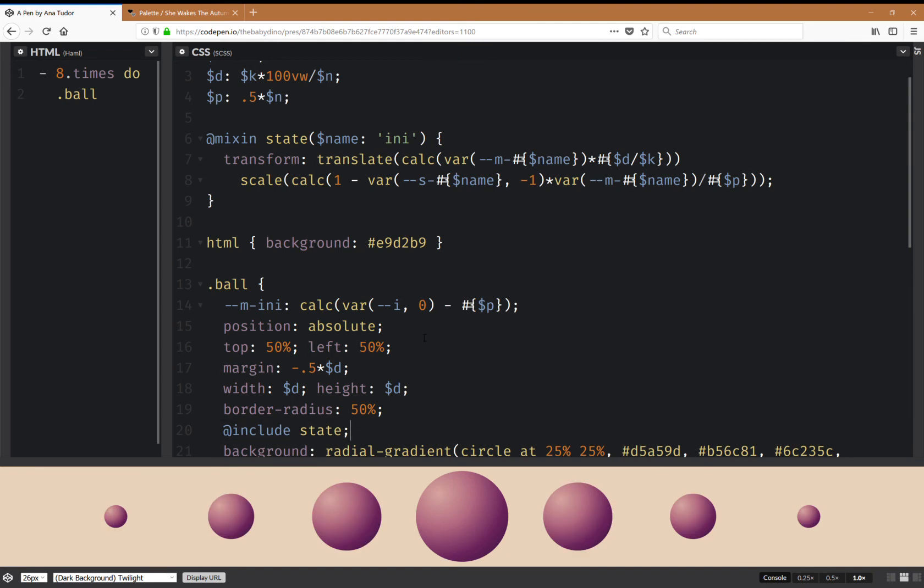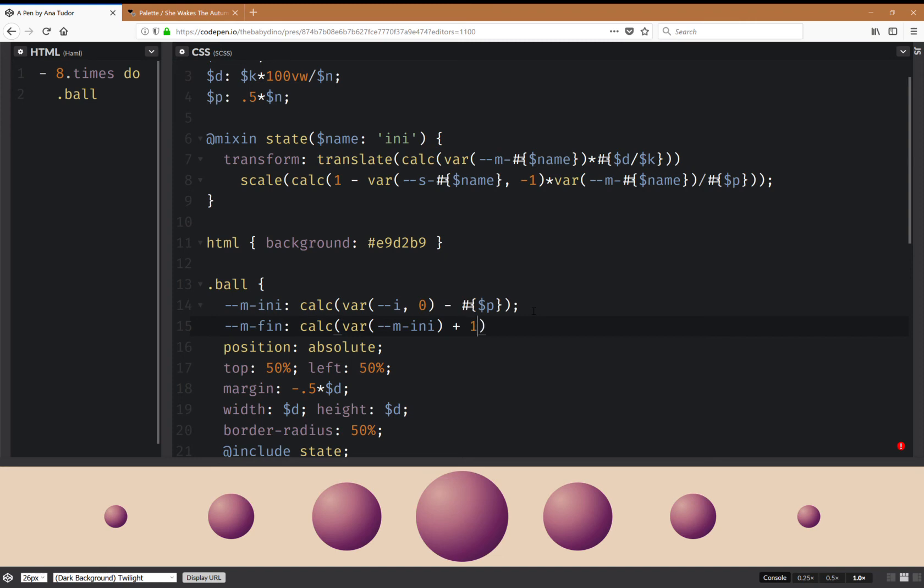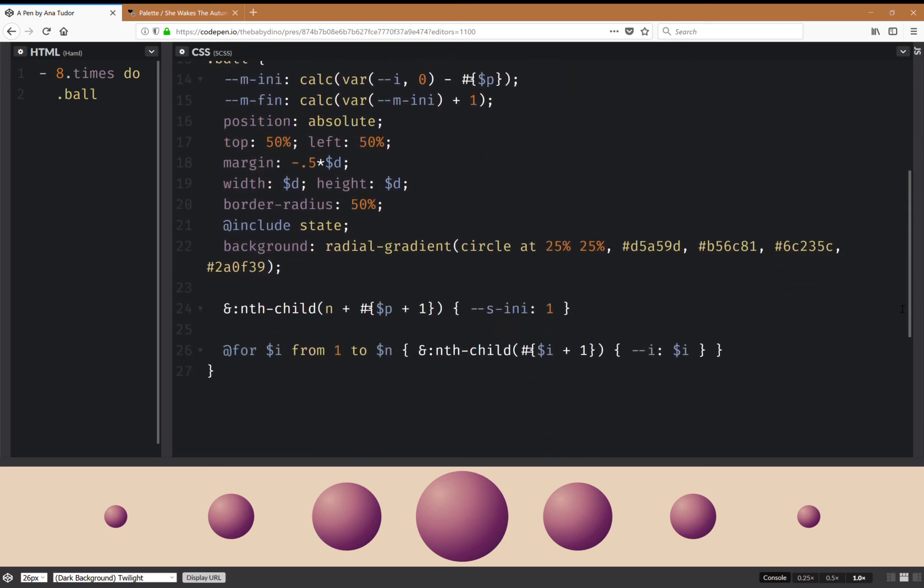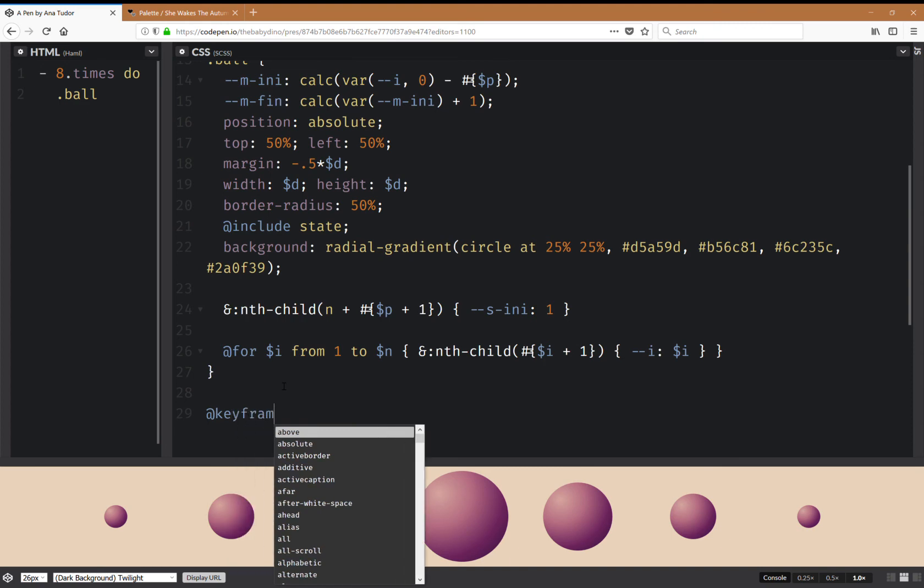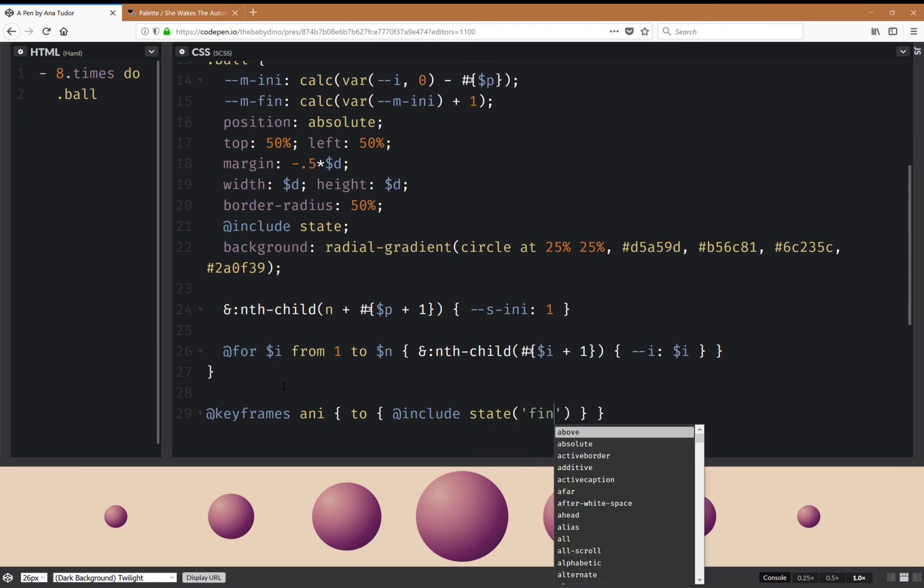Now the next thing that I'm going to do is also compute a final multiplier, and this final multiplier is going to be a calc value where I'm going to use the initial multiplier plus one. Okay, and now that I've done this I'm also going to have an animation here, a keyframes animation. So keyframes animation to include state final.